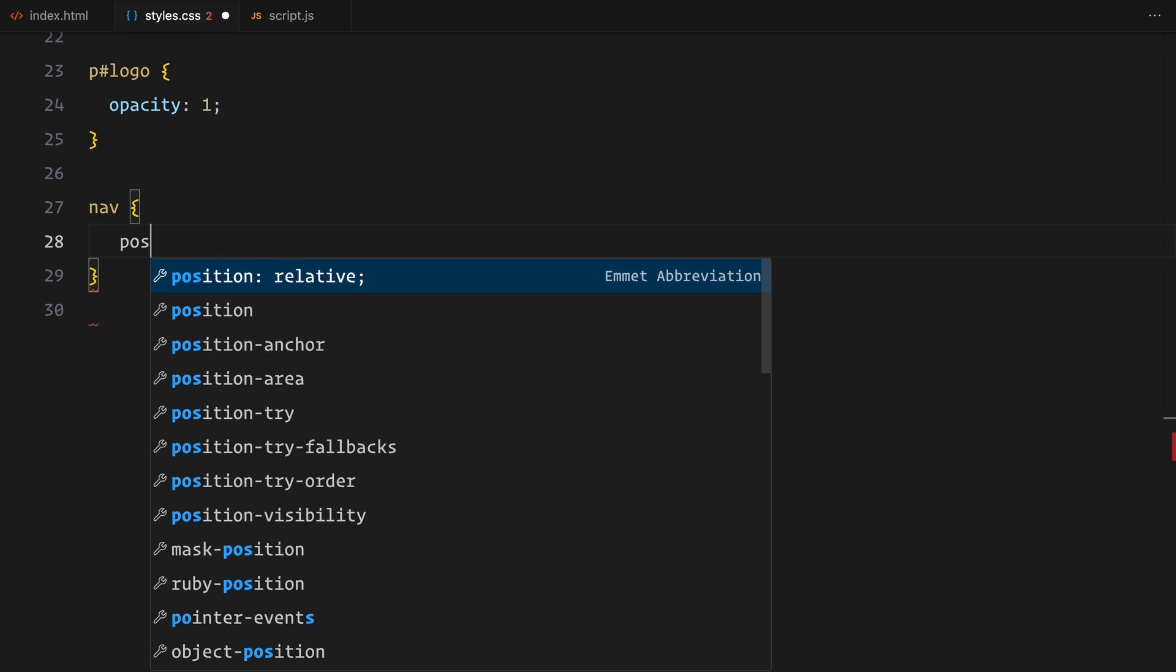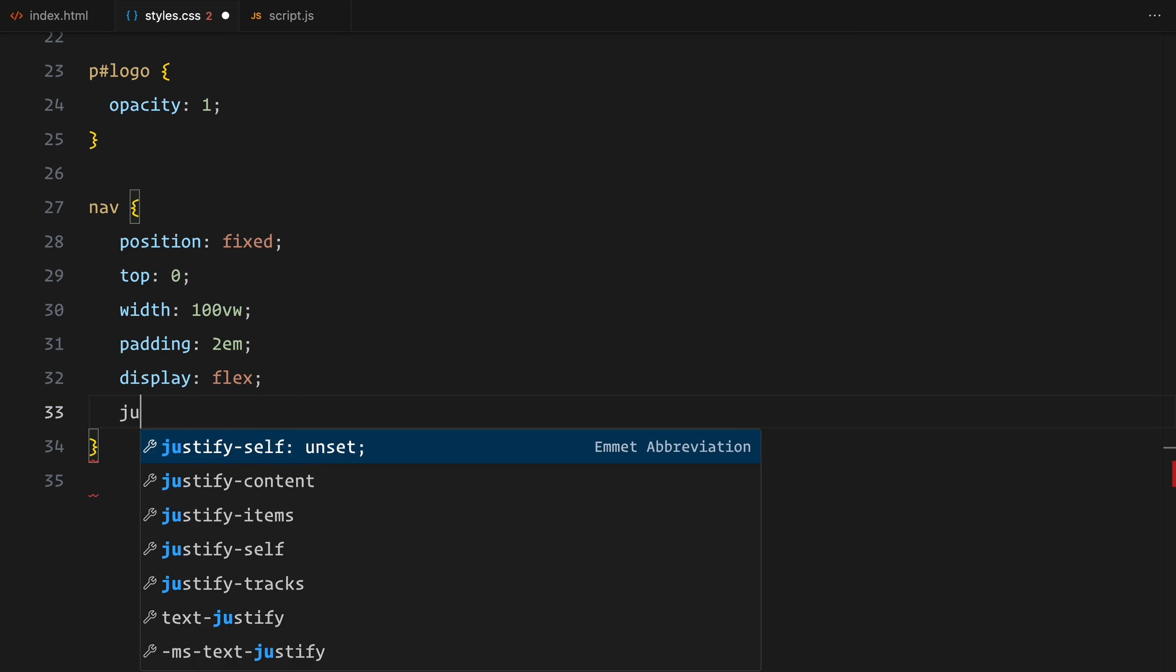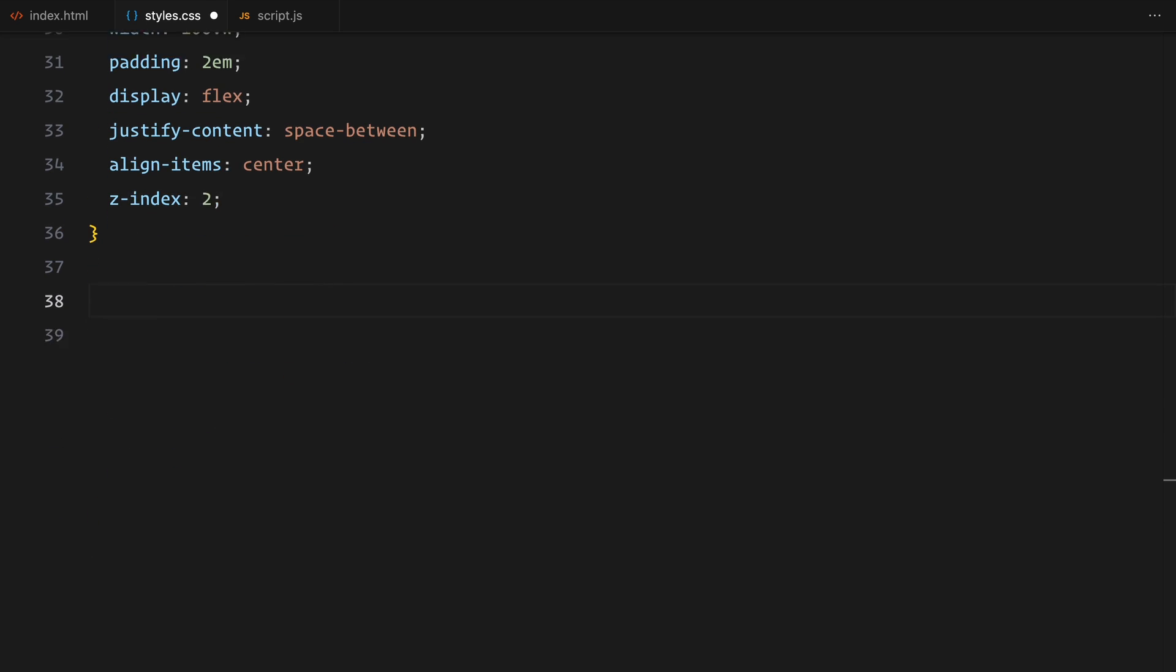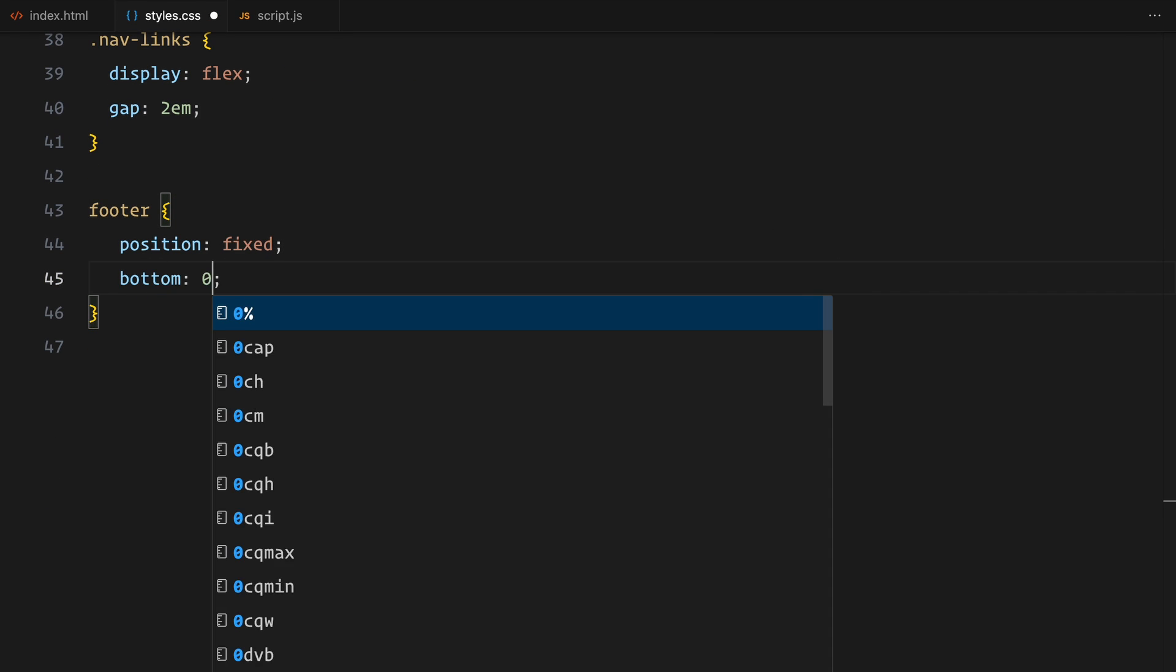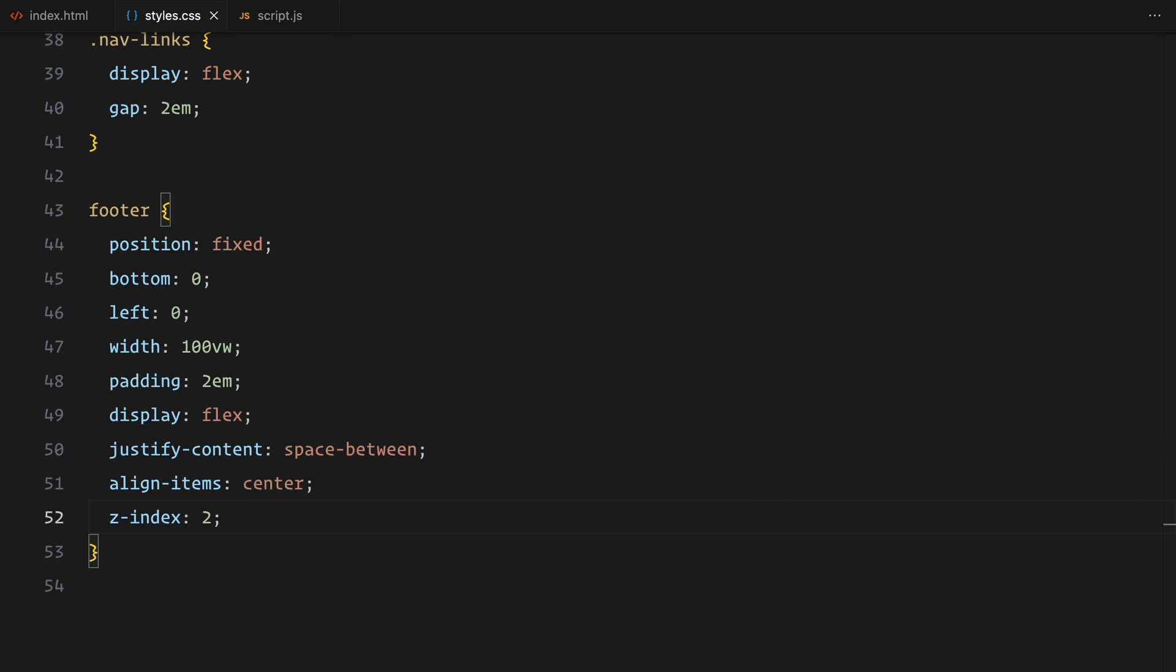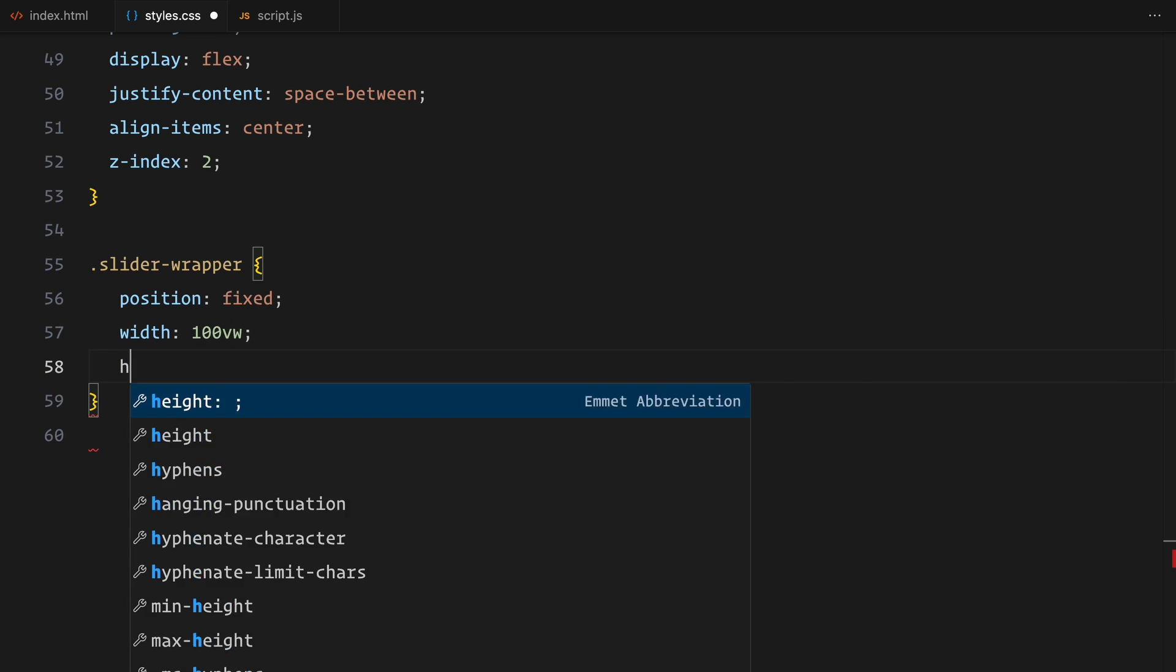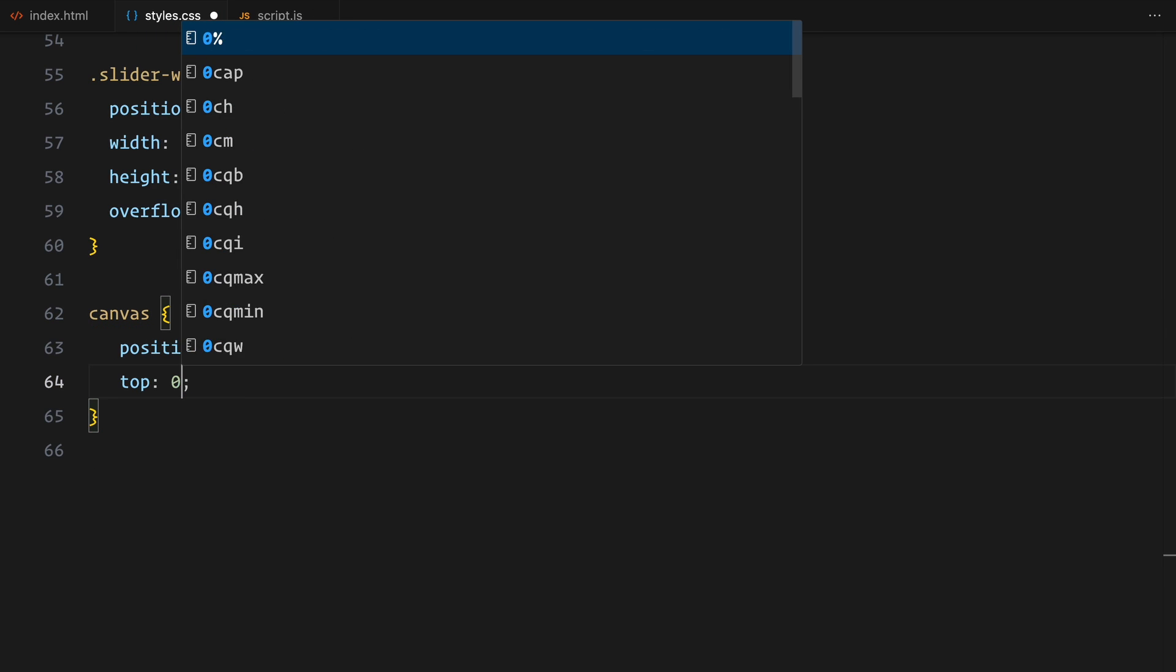The logo paragraph gets full opacity to stand out. Now let's style the navbar and footer. Both are fixed to the top and bottom of the screen respectively, taking up the full width. I'm using flexbox to neatly align their content, a logo and some text on the sides. I've added some padding and z-index to ensure they sit on top of everything else. It's fixed to cover the entire viewport with overflow set to hidden, so nothing spills out.